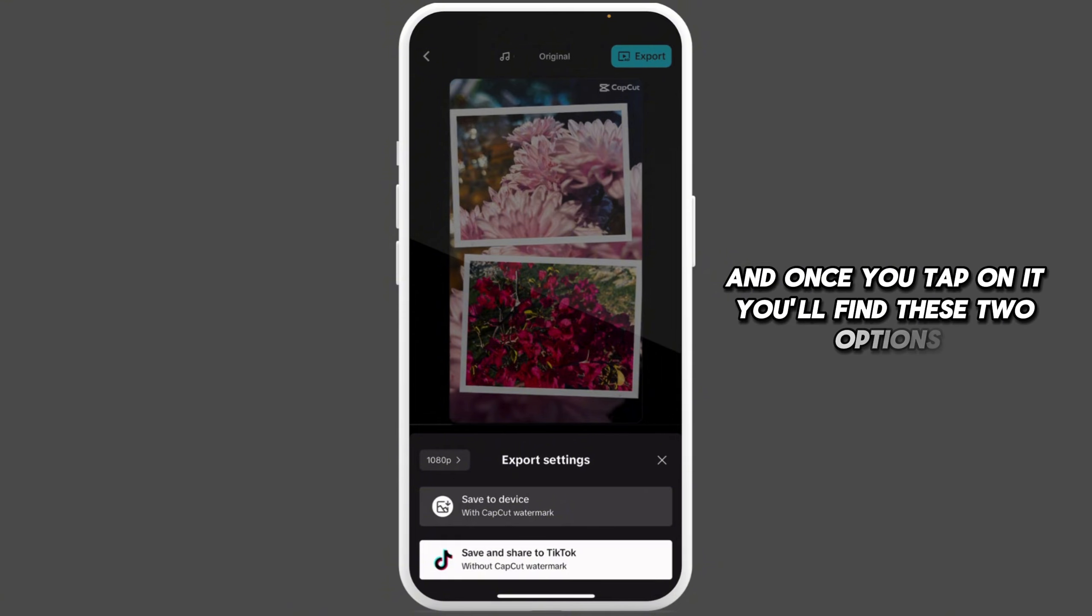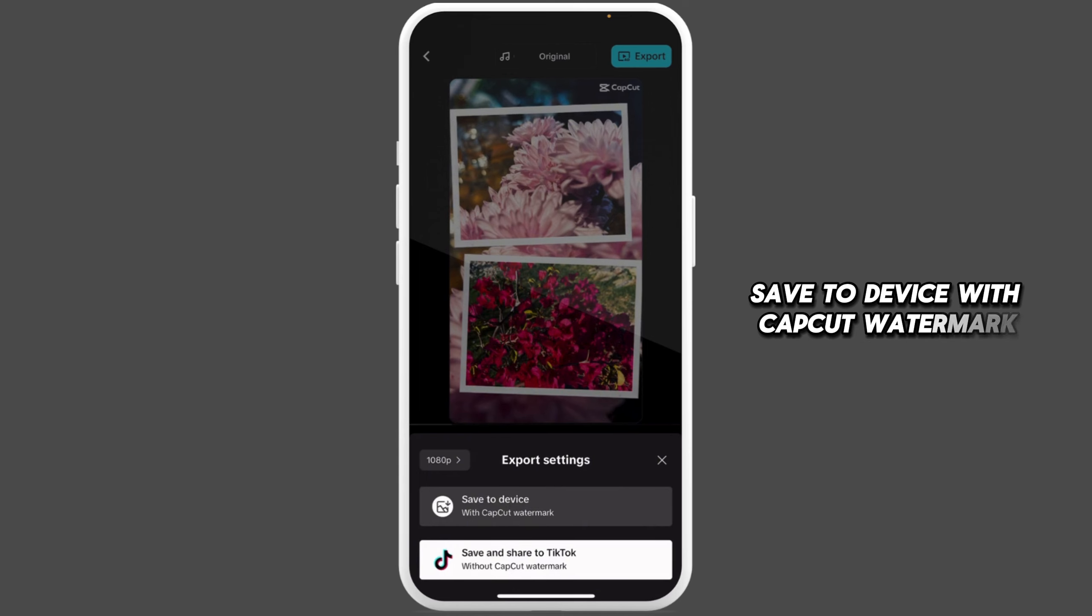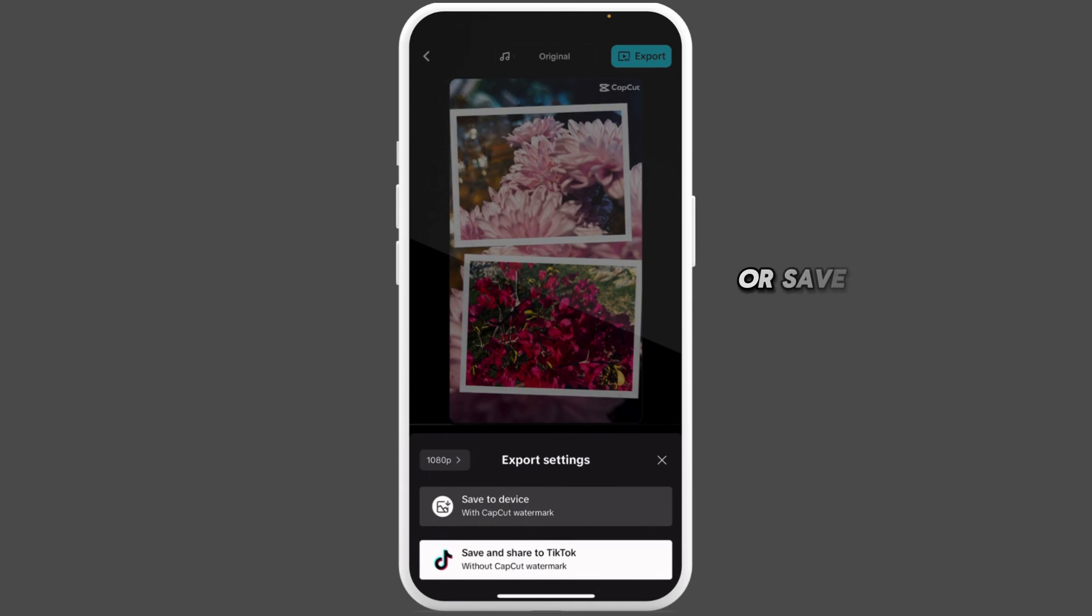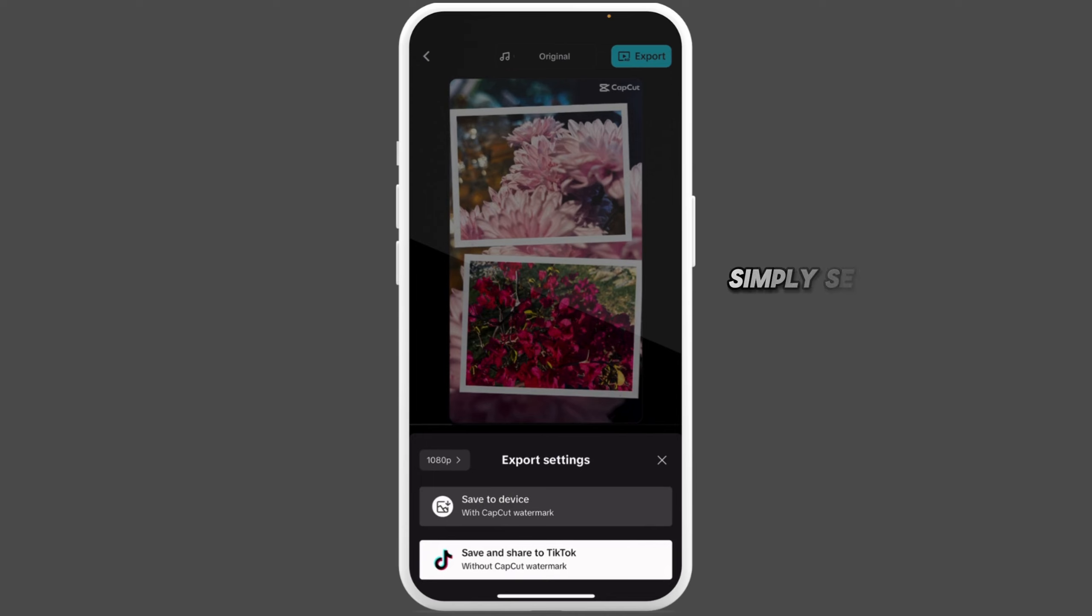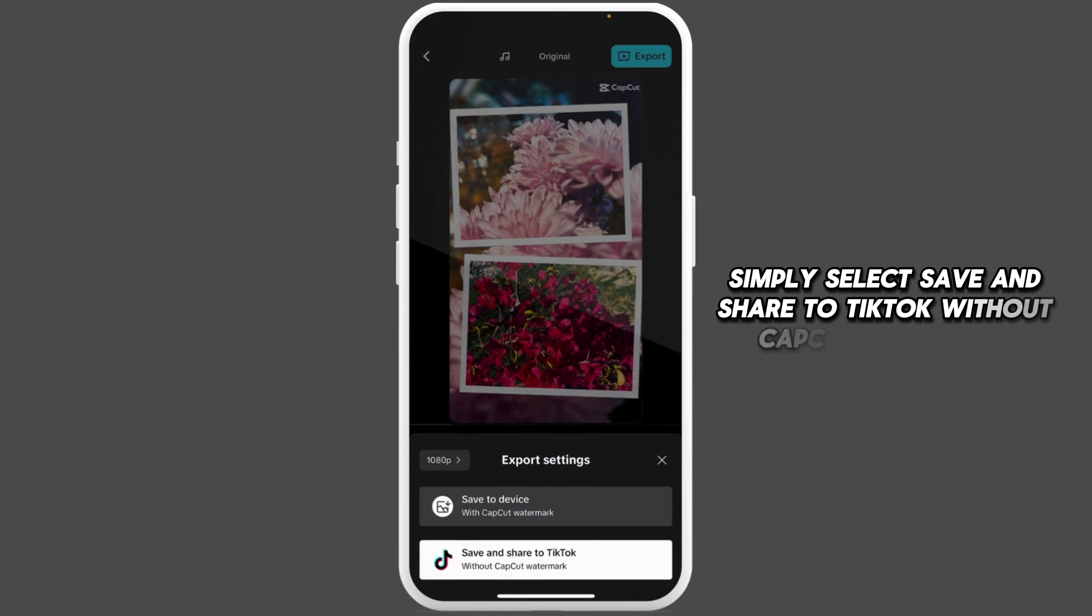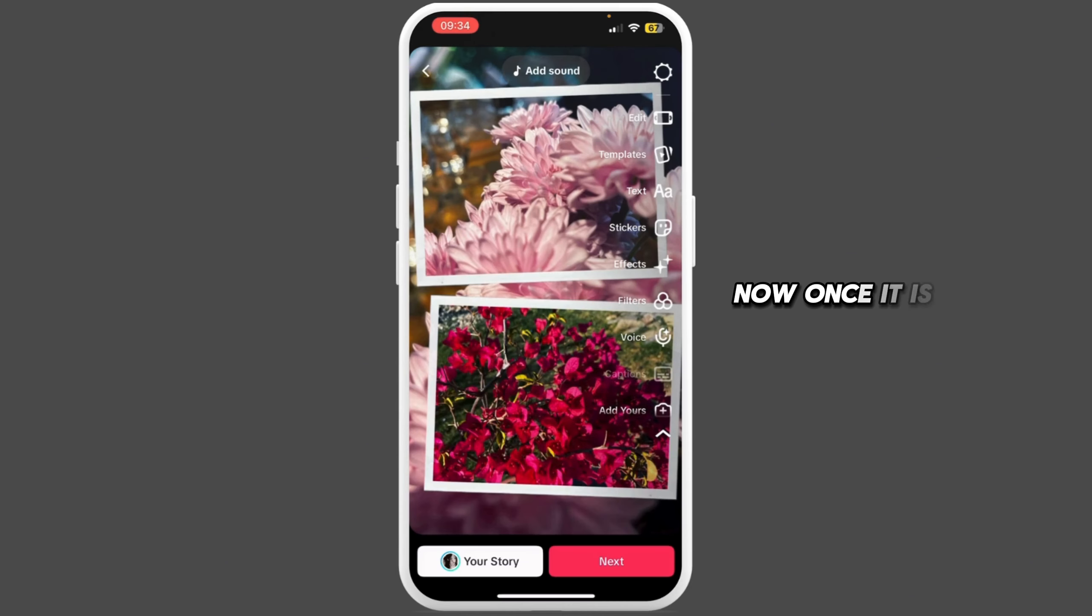Once you tap on it, you'll find these two options: Save to device with CapCut watermark, or Save and share to TikTok without CapCut watermark. Simply select Save and share to TikTok without CapCut watermark.